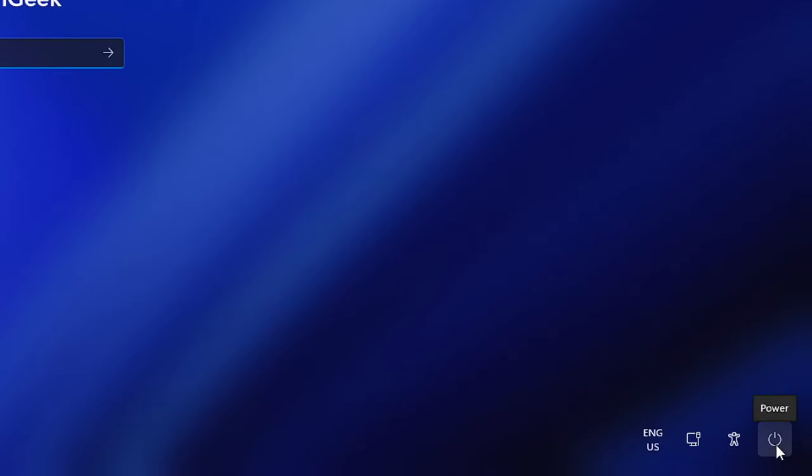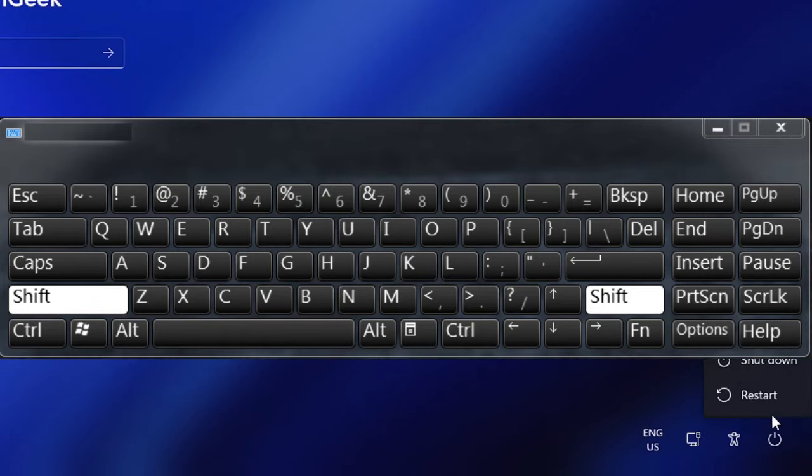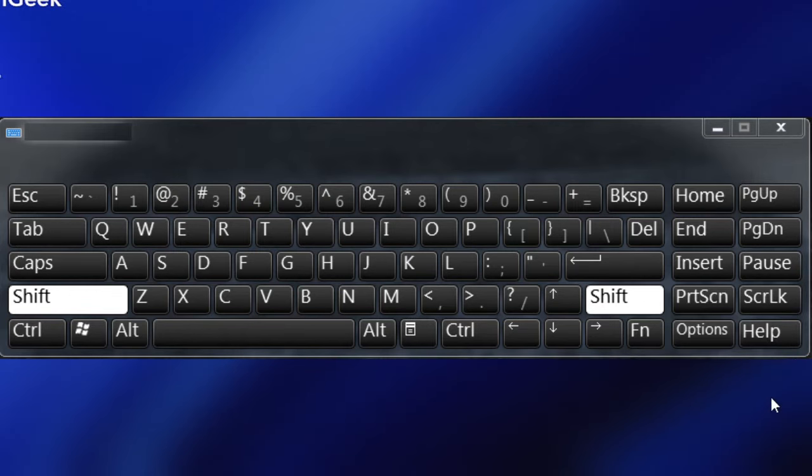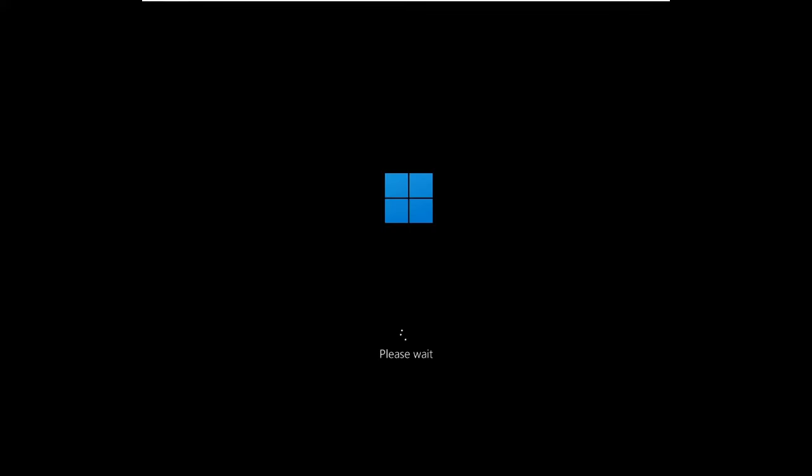What you have to do from your keyboard is press and hold the Shift key, and while holding click on this power icon and then click on restart. Make sure that you keep holding the Shift key until you get a black screen. Next you will be getting a message that says please wait, so just wait.